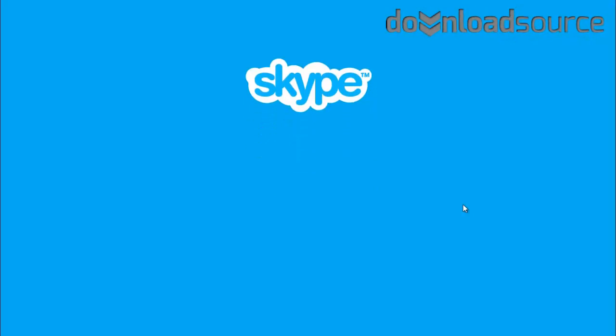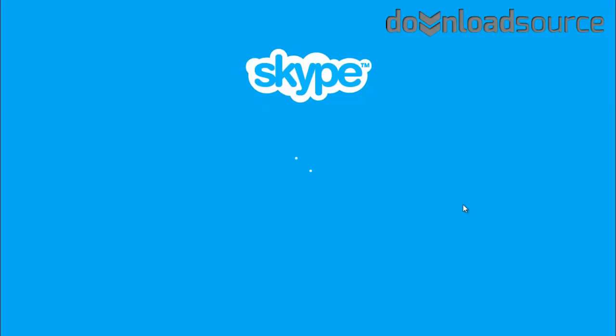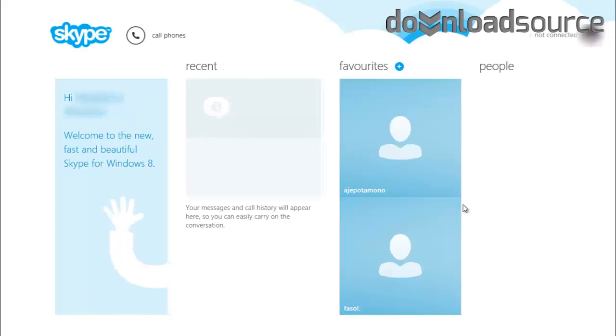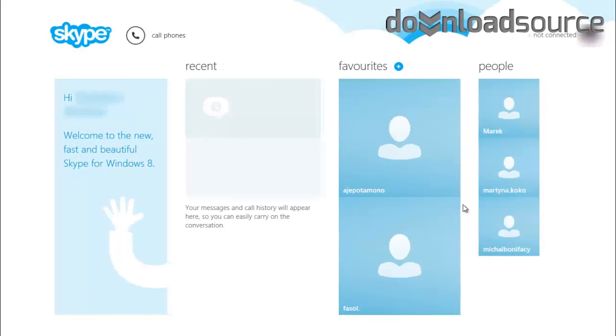Welcome to our guide. Today I'd like to show you how you can find your way around Skype in Windows 8 edition.